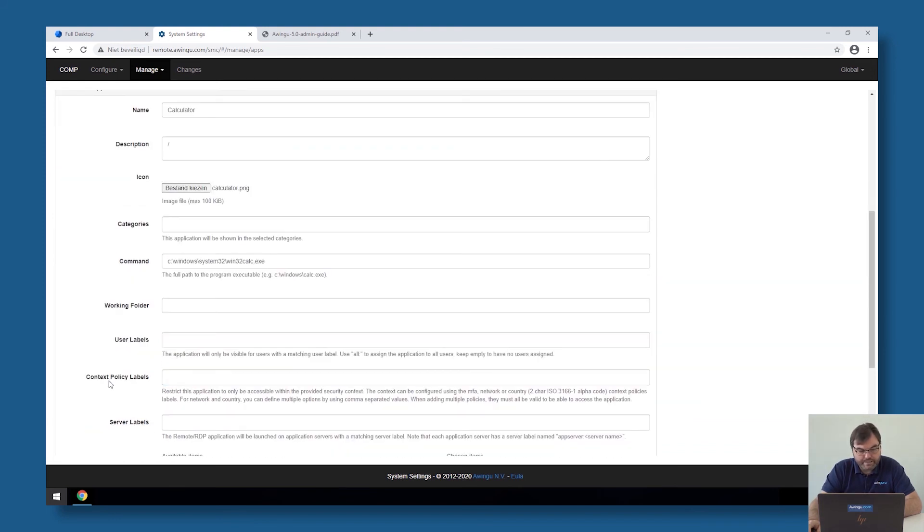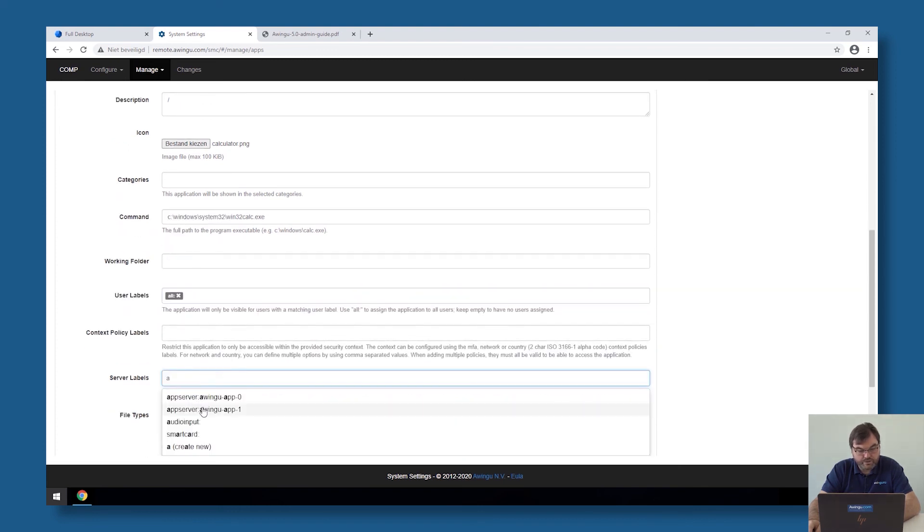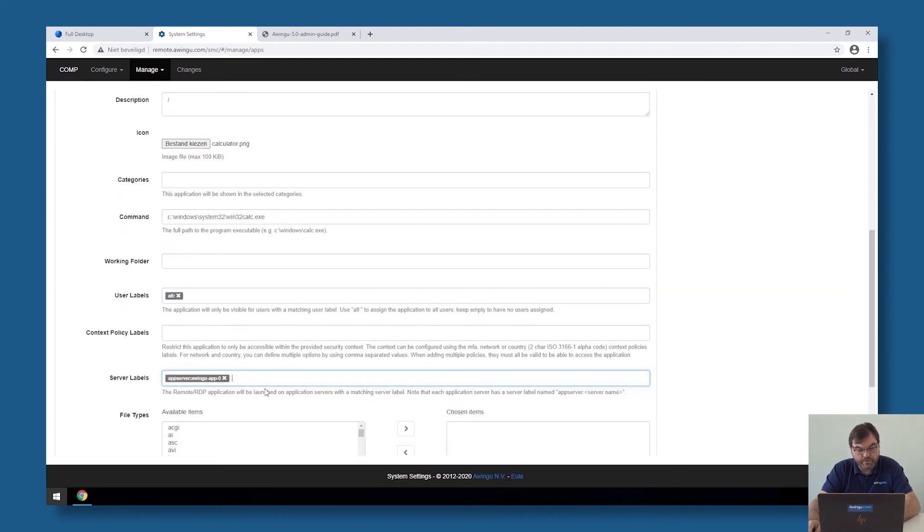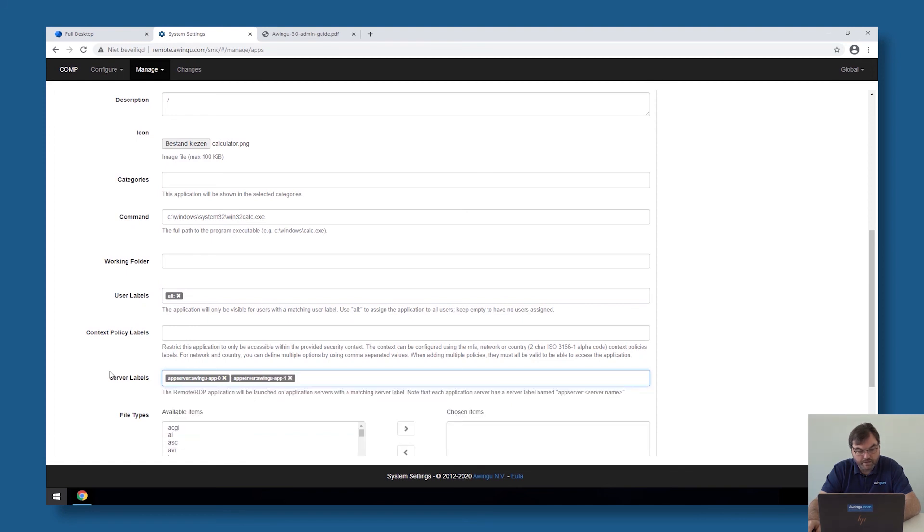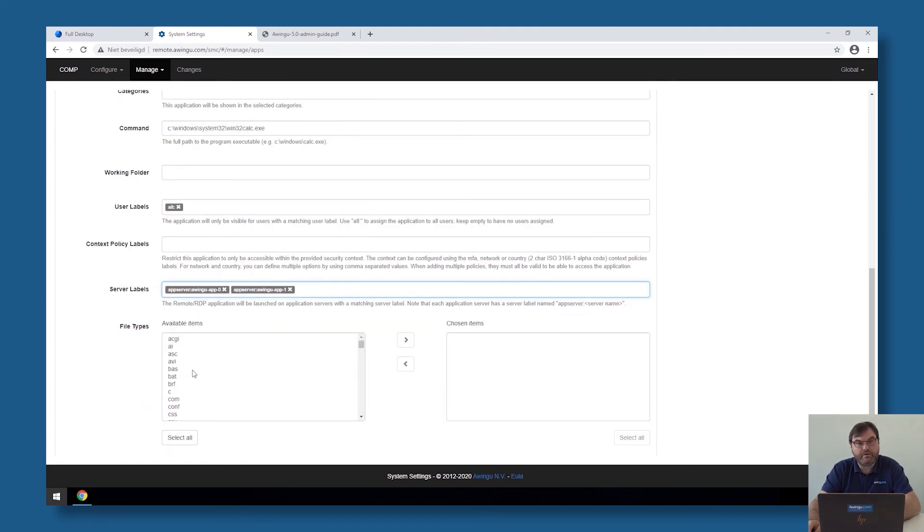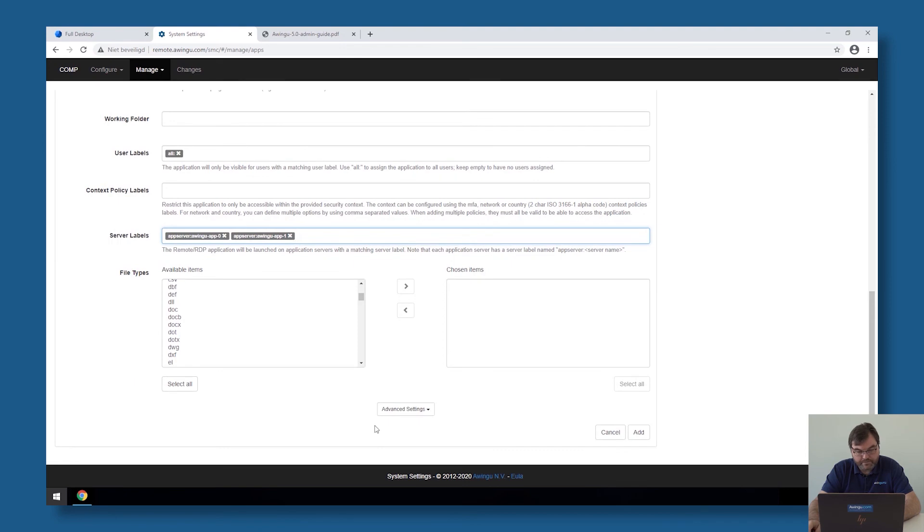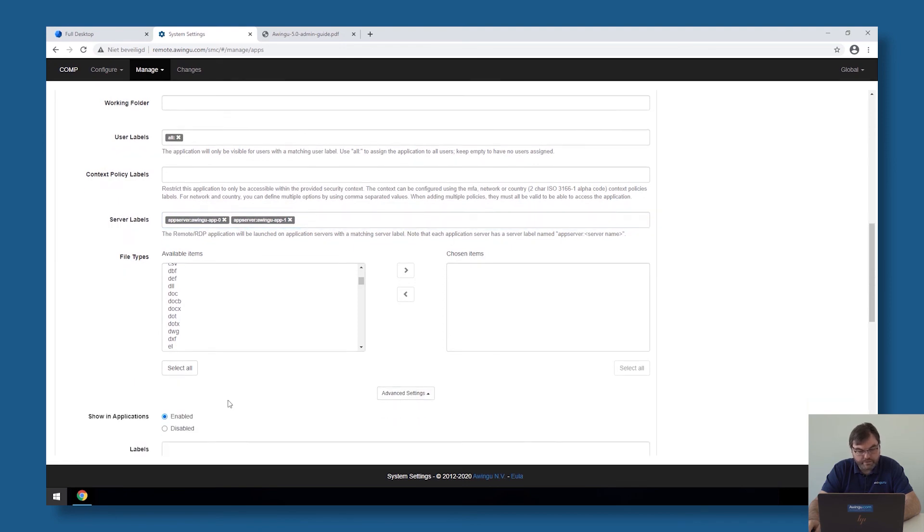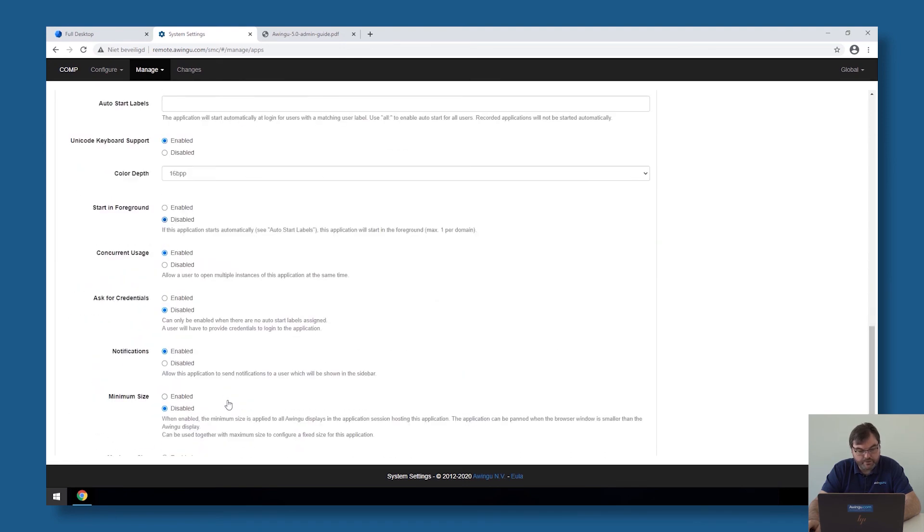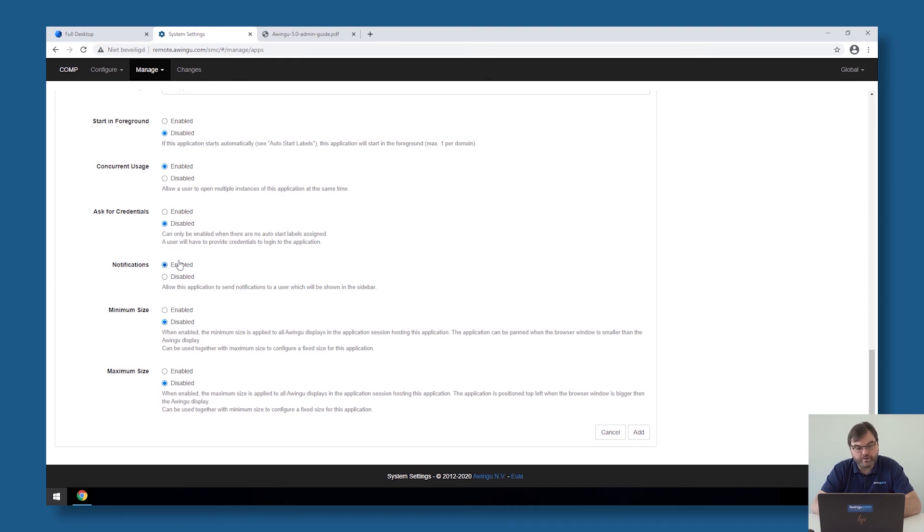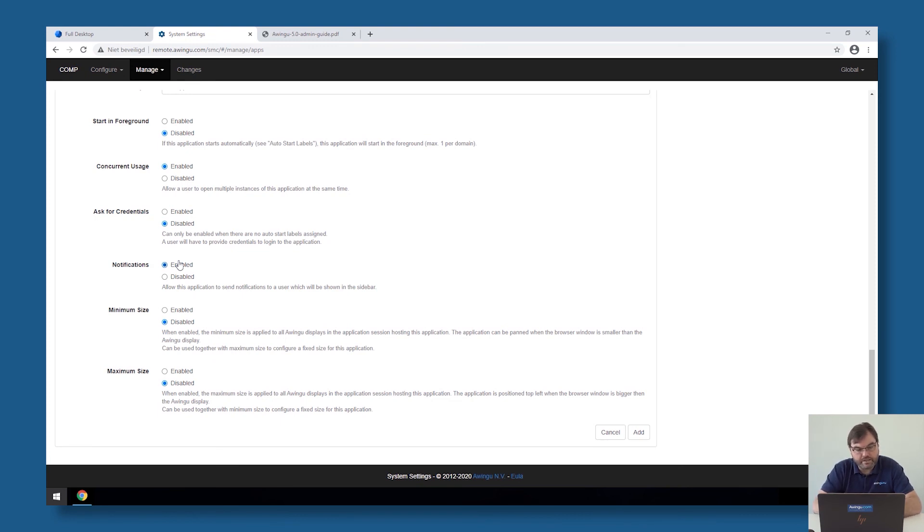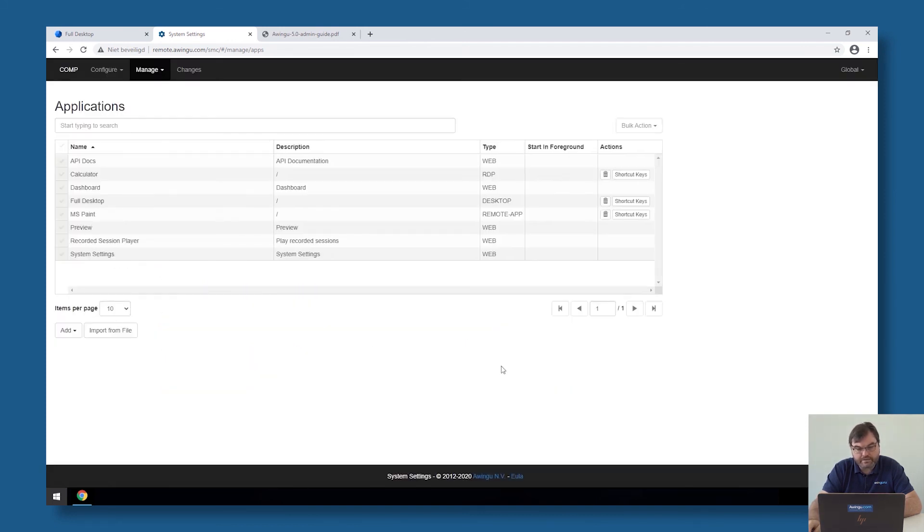For the rest, everything is the same. So again, I can specify who can see this application, for example everyone, on which system does it run. It runs, for example, both on my app server one and on my app server two. I can associate file tags with it if that would be needed. The only thing which is of course not possible, you will see that there is no session merge possible for the very simple reason that it's a full desktop and we cannot overlay screens on top of each other. So this is the big difference between remote apps and RDP apps. With remote apps, we can put things together, with RDP apps that's not possible.